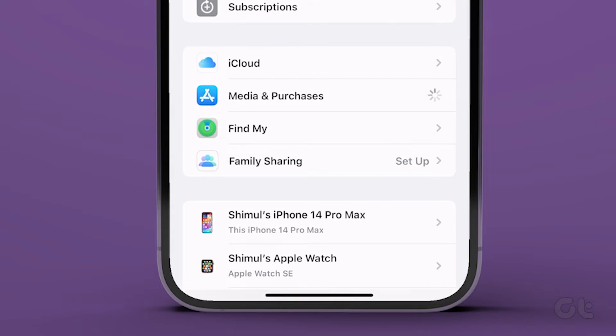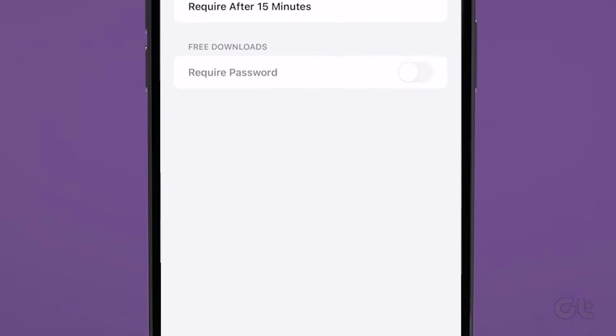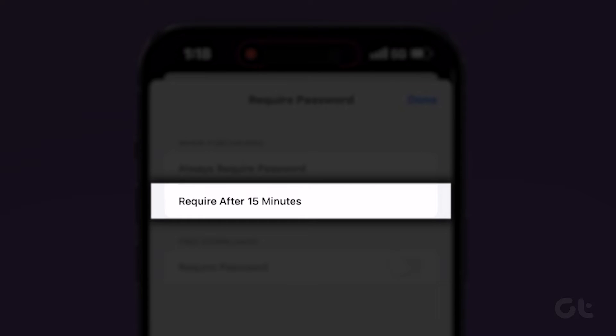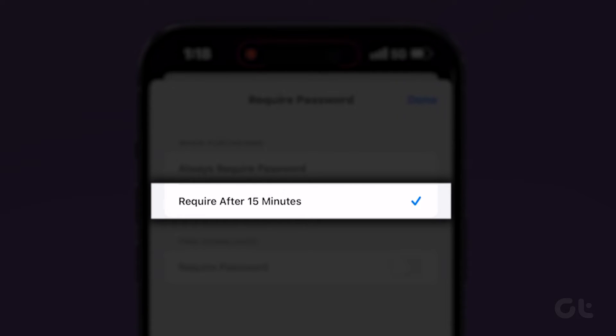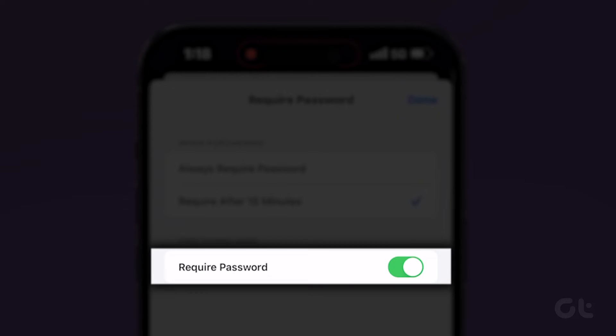Access Password Settings. Opt for Require After 15 minutes. Alternatively, you can turn off the Require Password toggle altogether.